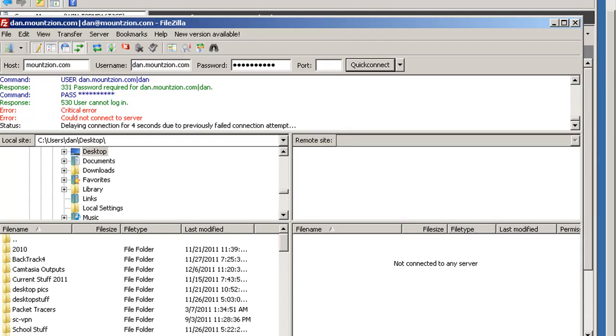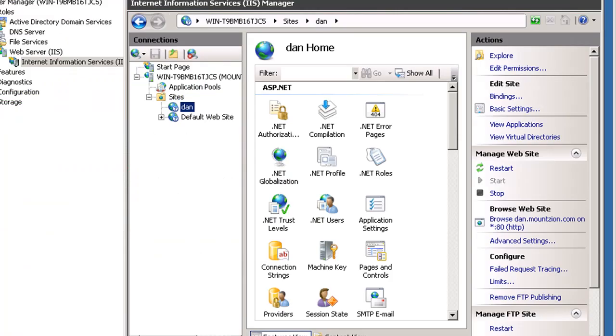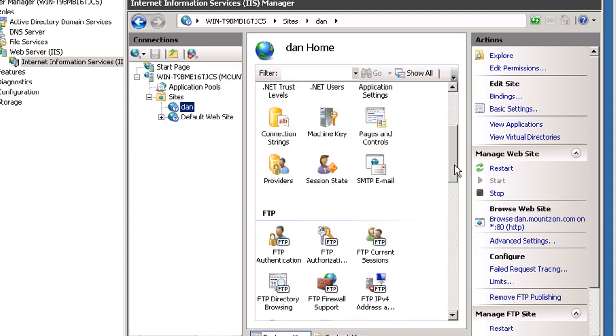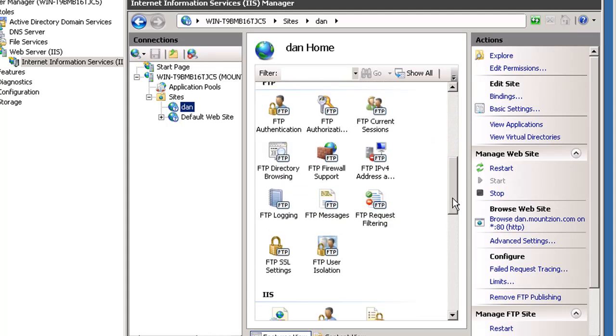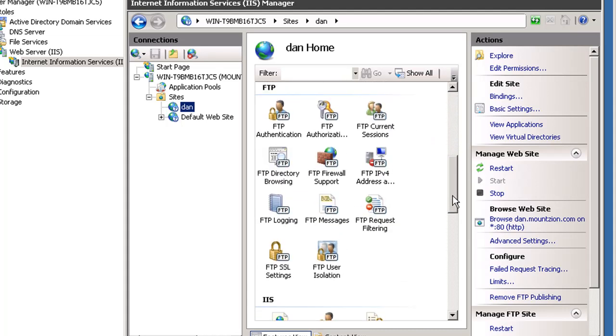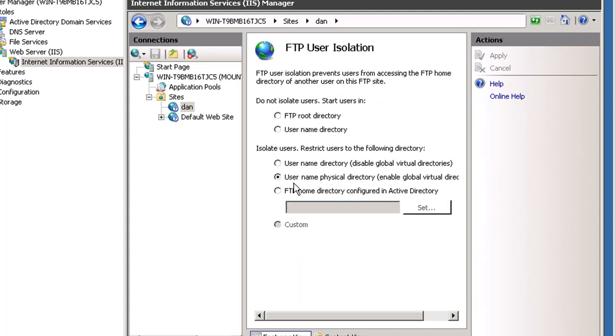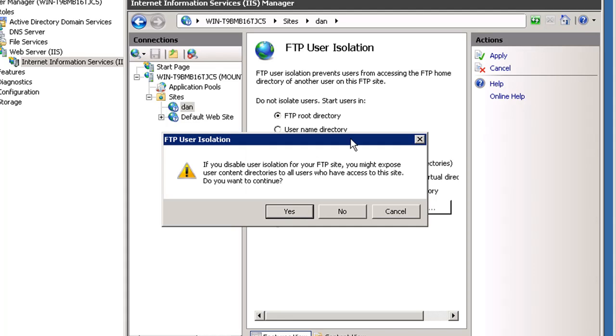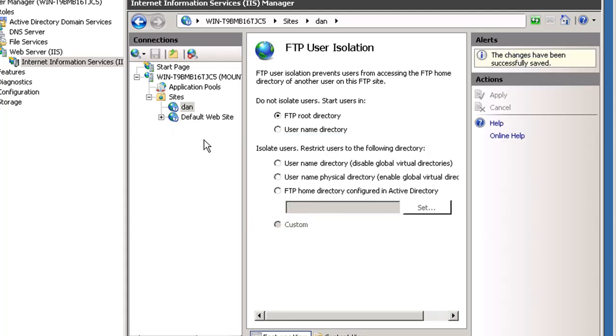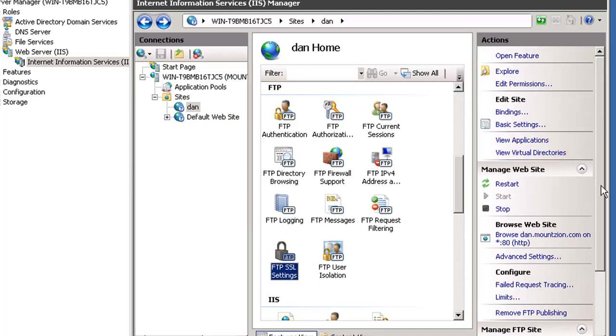In order to get the Dan website working, we need to change a few configurations. One of the main things is I've had trouble getting isolate users to work, so I'm going to change it to just the FTP root directory and see what happens. I'll restart the FTP server.